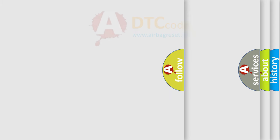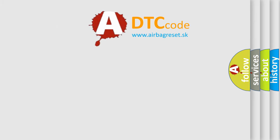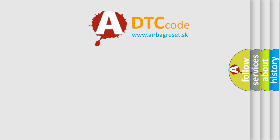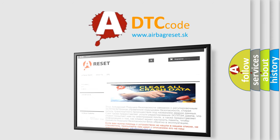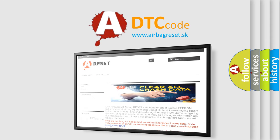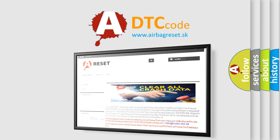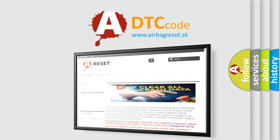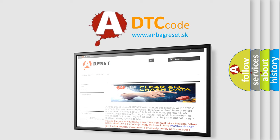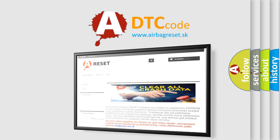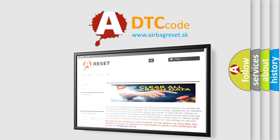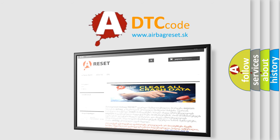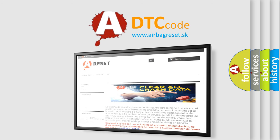The Airbag Reset website aims to provide information in 52 languages. Thank you for your attention and stay tuned for the next video.